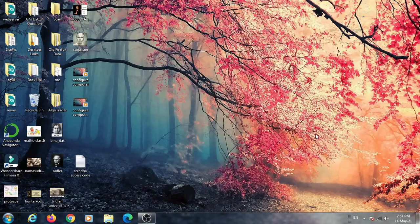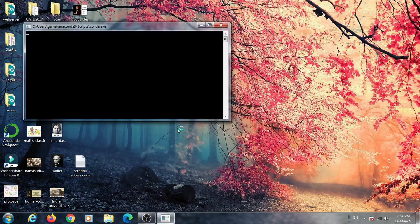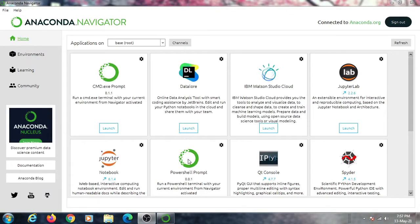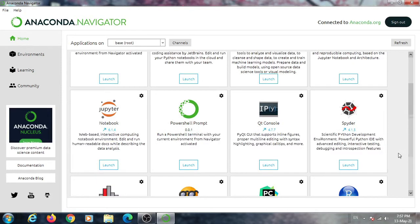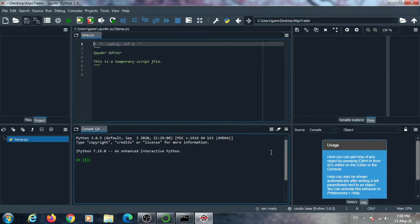Hello friend. In this video we are going to build a simple program in Python to place a simple buy order using the Zerodha Kite Connect API. In our previous video we already learned how to purchase the Zerodha API and how to configure our computer for algo trading.